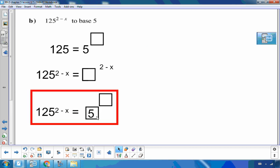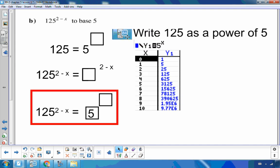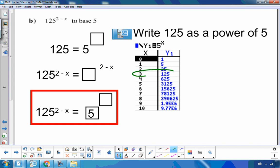For 125 to the 2 minus x as a base of 5: looking at powers of 5, I can see that 125 equals 5 cubed. So 125 to the 2 minus x equals 5 cubed to the 2 minus x. Multiplying through: 3 times 2 is 6, and 3 times x is 3x, giving 5 to the 6 minus 3x.